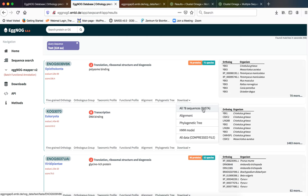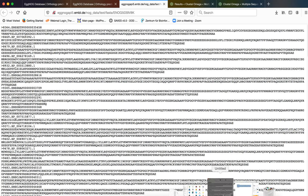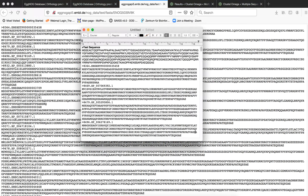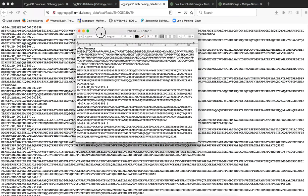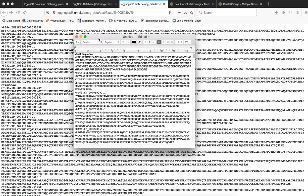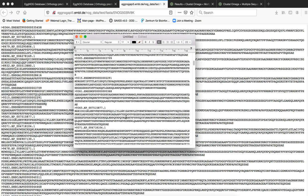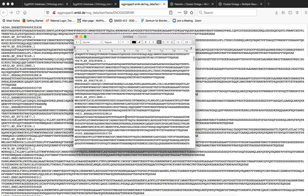If we click on this, then this particular page will open which contains all the 78 sequences belonging to this orthologous group. What we will do is we will copy these sequences and we will paste these sequences in a notepad file. As you can see this notepad file which has been created apart from all the 78 sequences of that orthologous group.